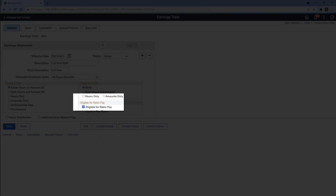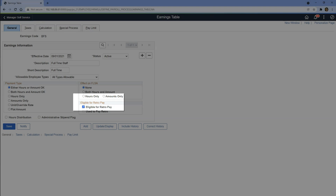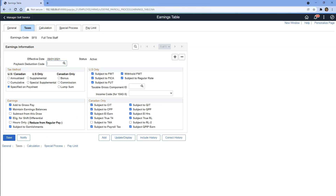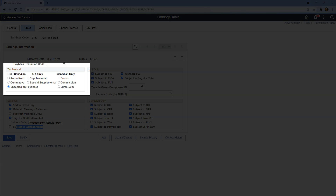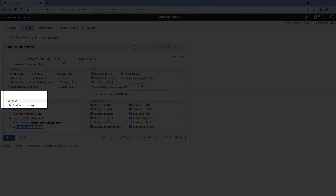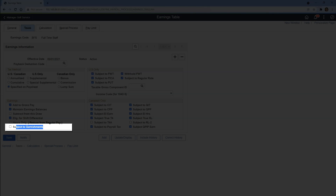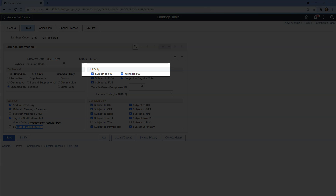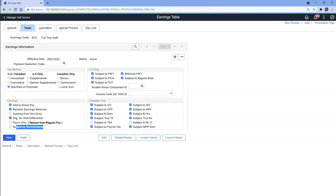We can enable Retropay for this earnings code — for example, if there is a pay rate increase, you can have the system apply it retroactively. Let's navigate to the Taxes tab, where we specify how taxes are calculated for our earnings code. For the tax method, we specify whether the system should calculate annualized, cumulative, etc. Under earnings, we specify whether to add payments from this code to gross pay. We can also specify if payments are subject to garnishments or federal withholding tax. Please explore the other options at your own pace.